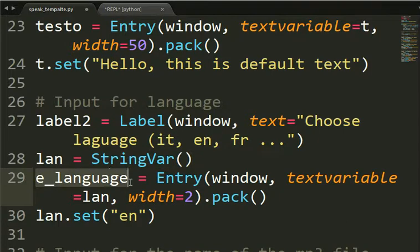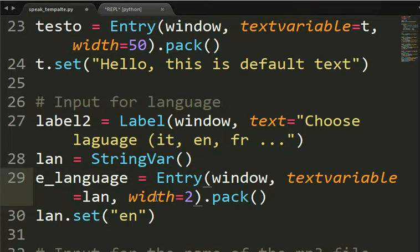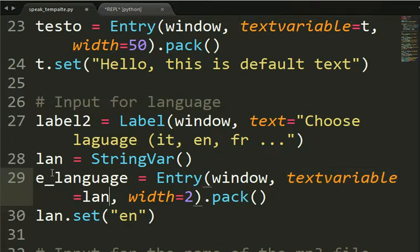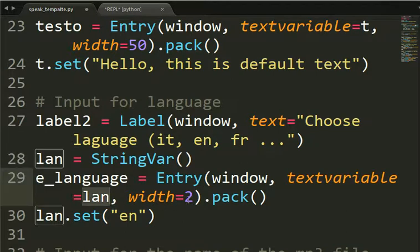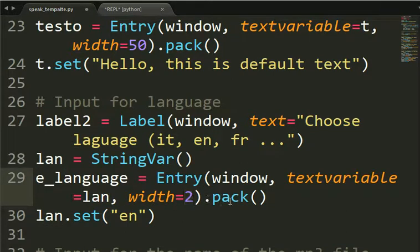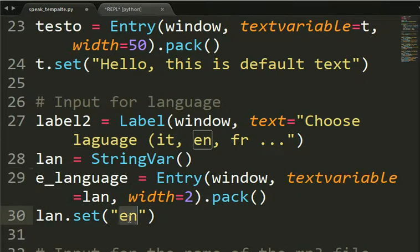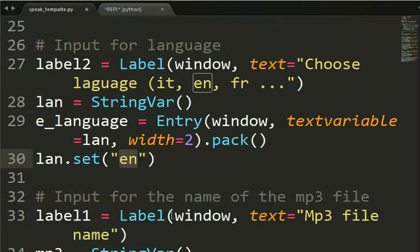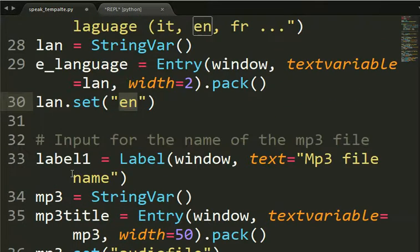And we get the variable where we will grab the text. And we get the place where the text will go. The entry object with the text variable lan here. And the width will be 2 because we just write en or it or fr.